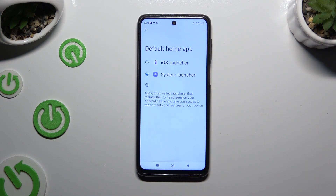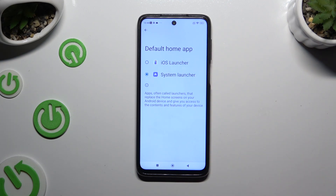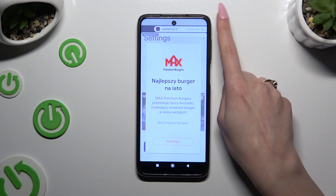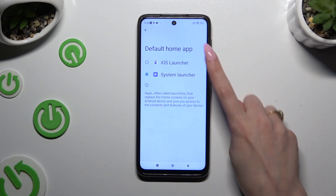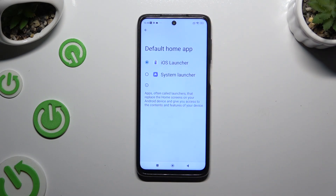If you would like to go back to your system launcher someday, just go into the same app, tap on the same option, and click on your default launcher instead of the iOS one.